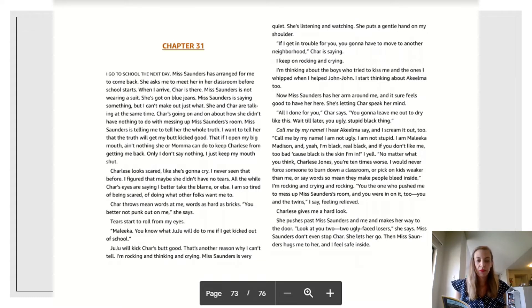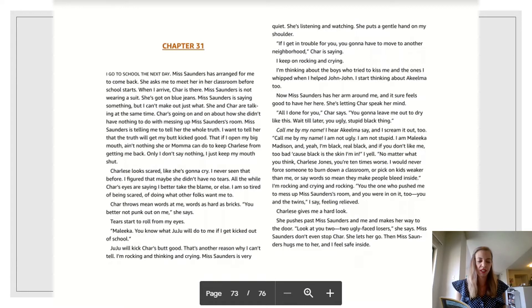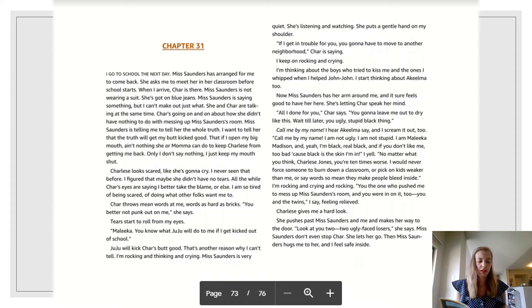Tears start to roll from my eyes. Malika, you know what Juju will do to me if I get kicked out of school. Juju will kick Char's butt good. That's another reason why I can't tell. I'm rocking and thinking and crying. Ms. Saunders is very quiet.